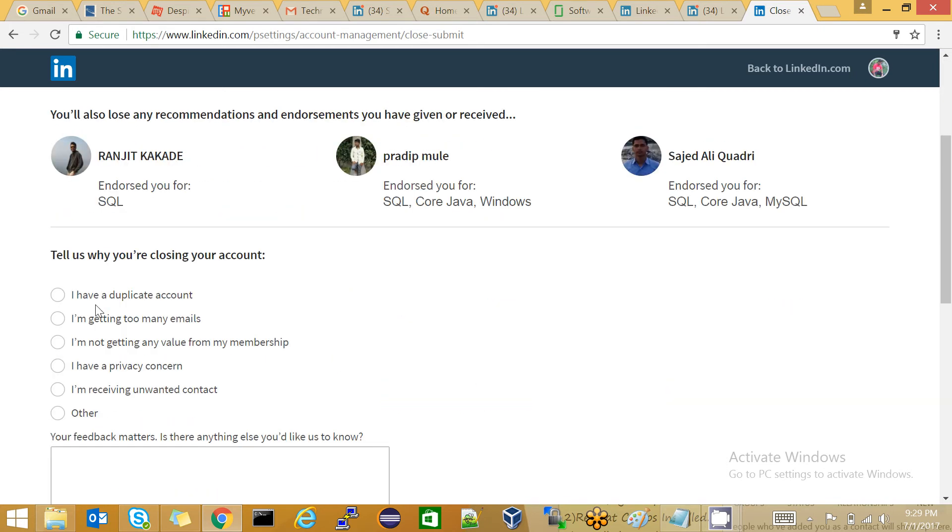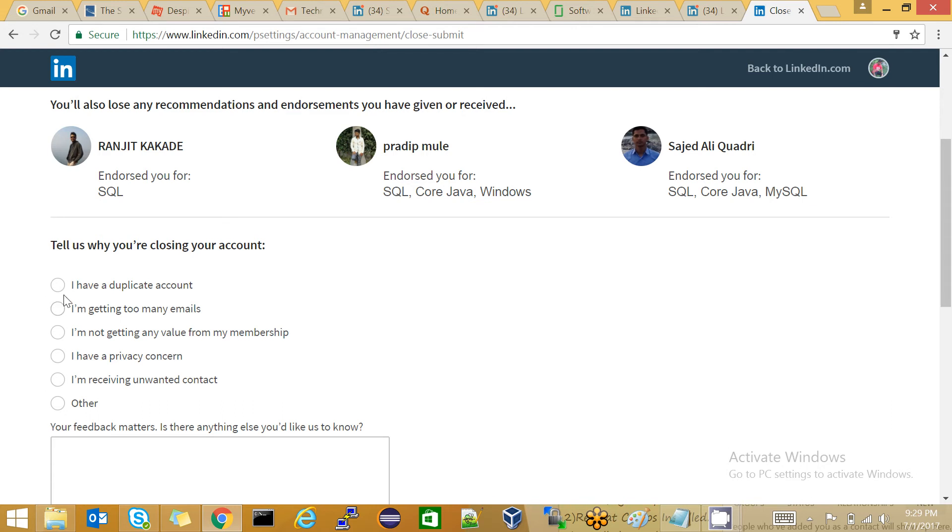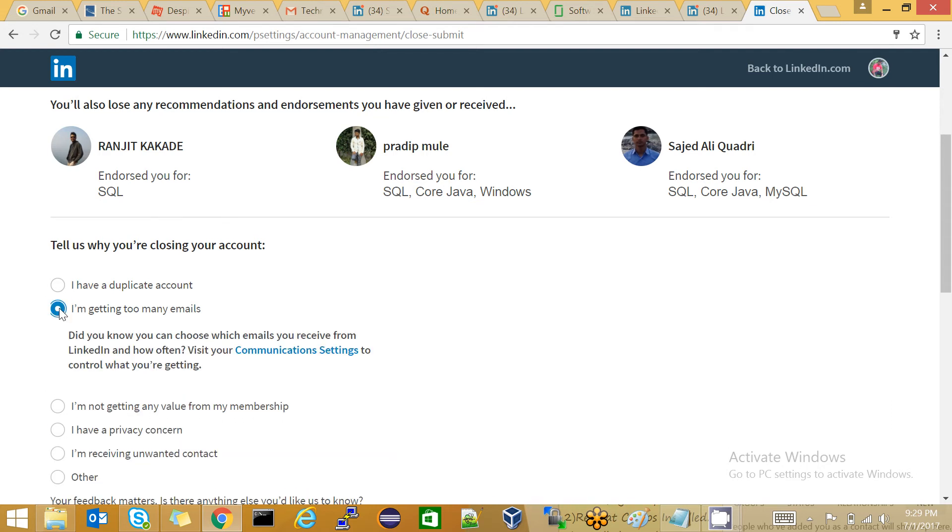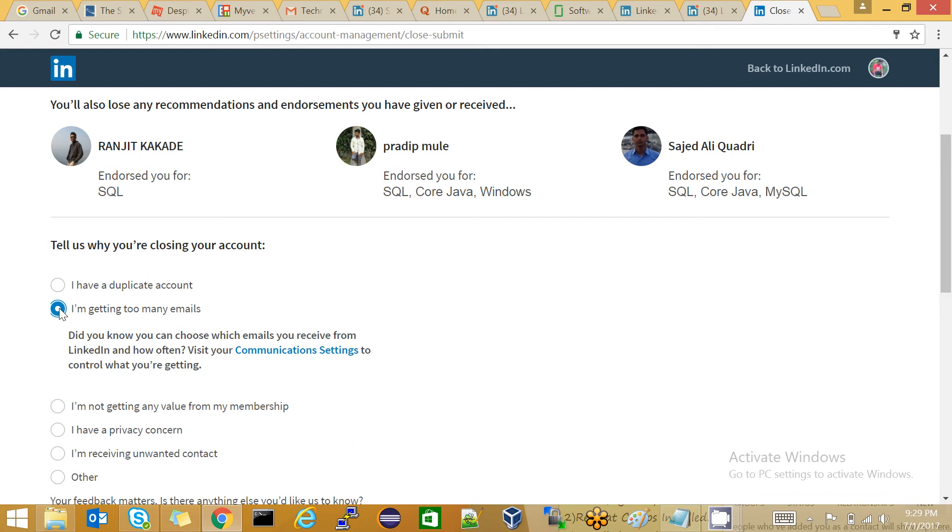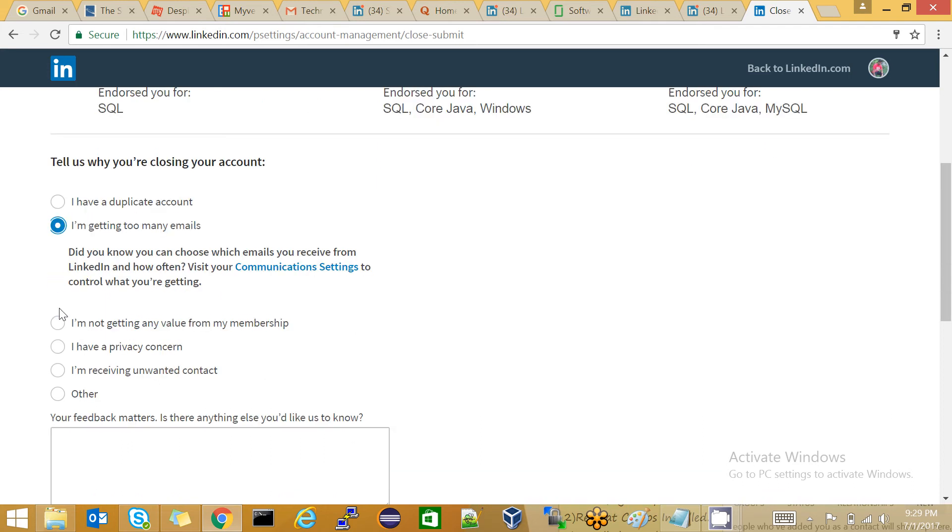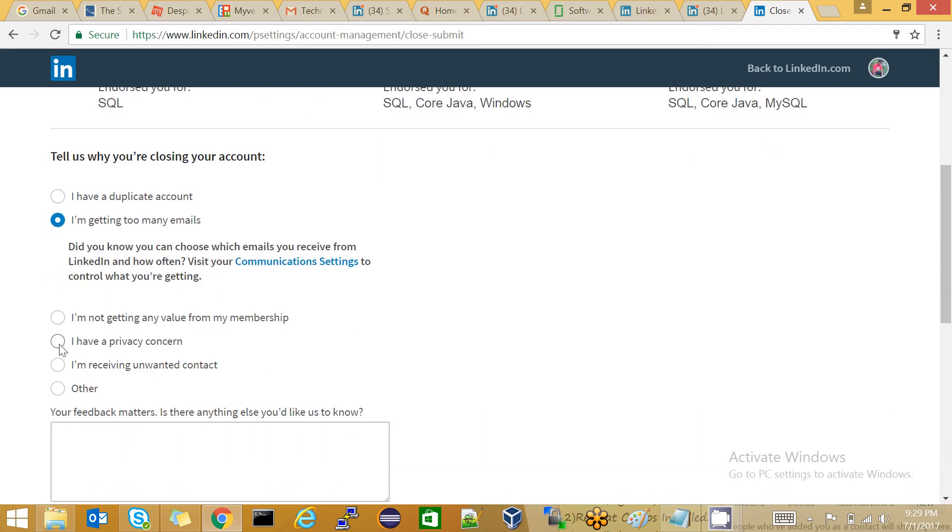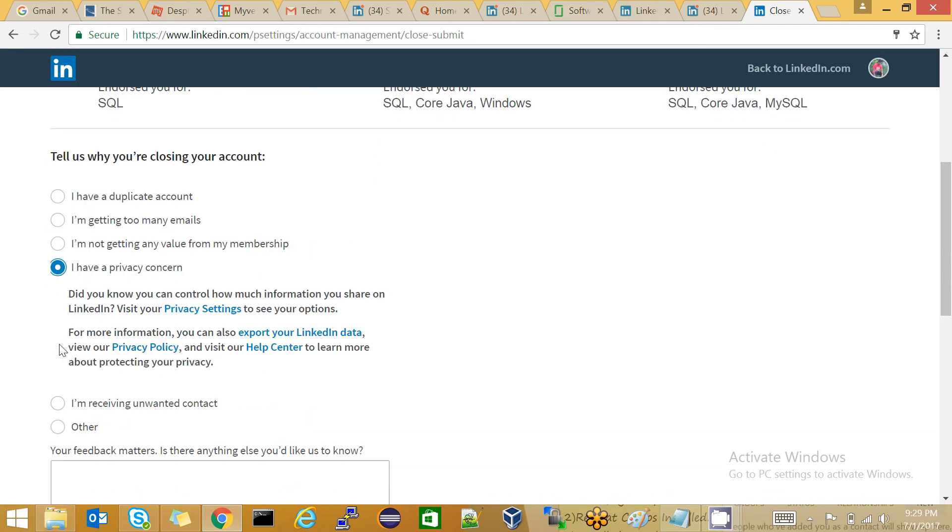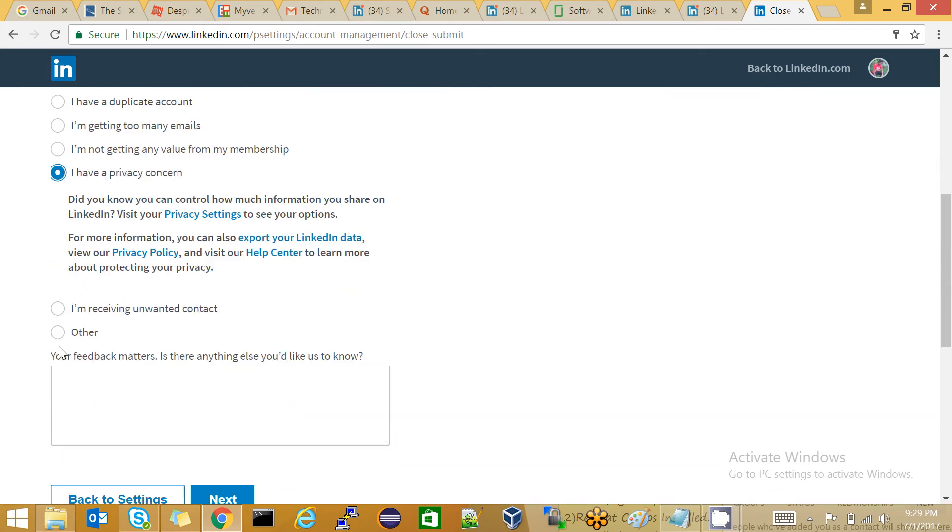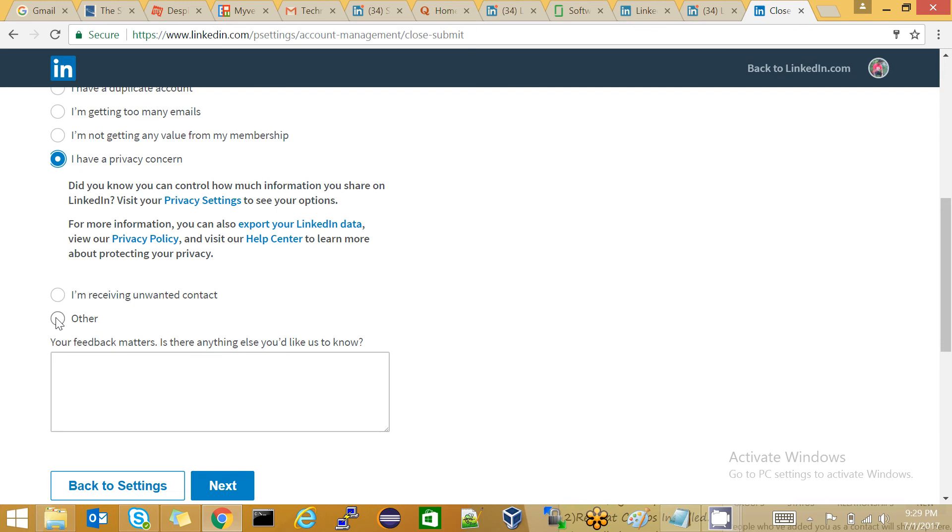Select any reason why you are closing the account. You can say you're getting too many emails, or you don't want the privacy settings, or you can select Other.